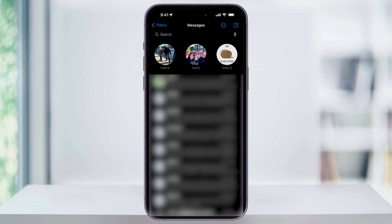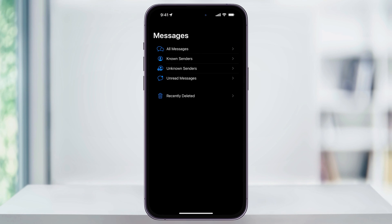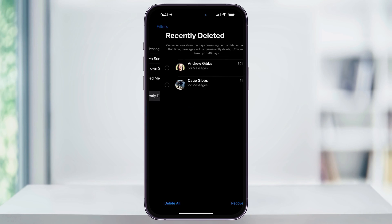Making sure that you're on the homepage here in Messages, tap Filters here on the top left of the screen. Next, on the Messages menu page, tap Recently Deleted here at the bottom.